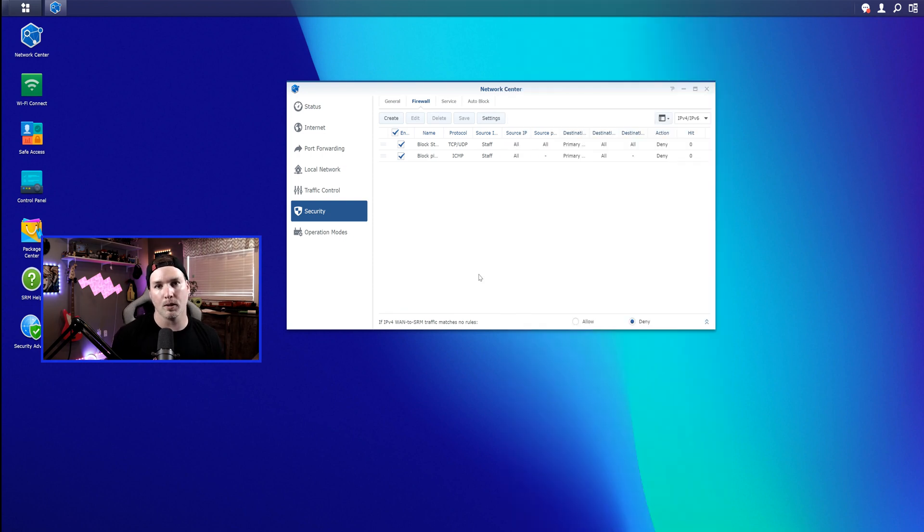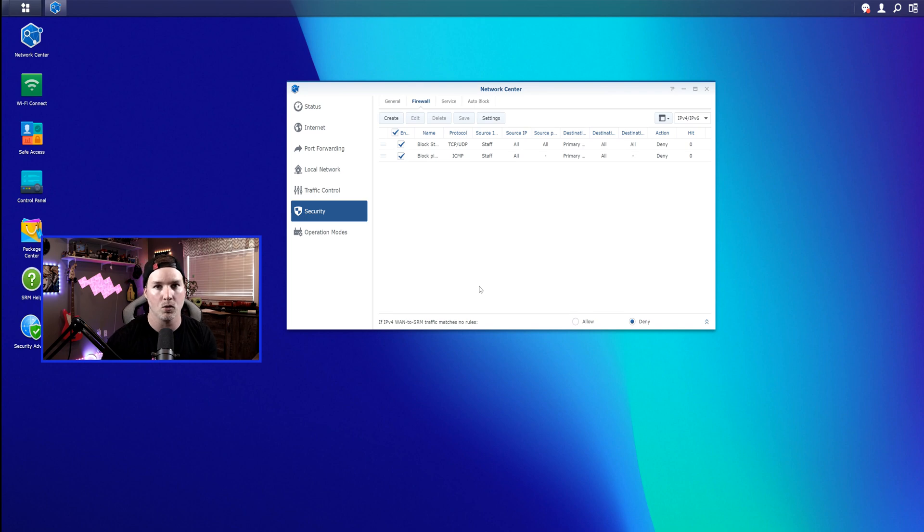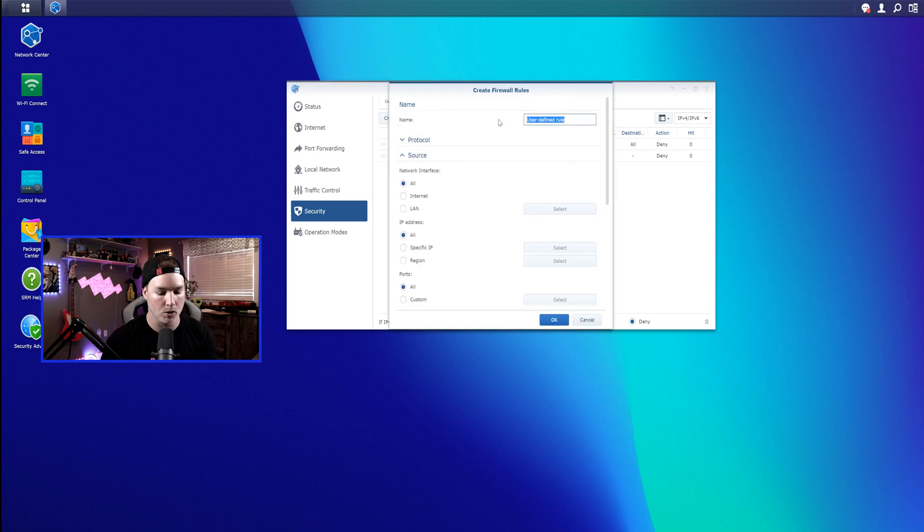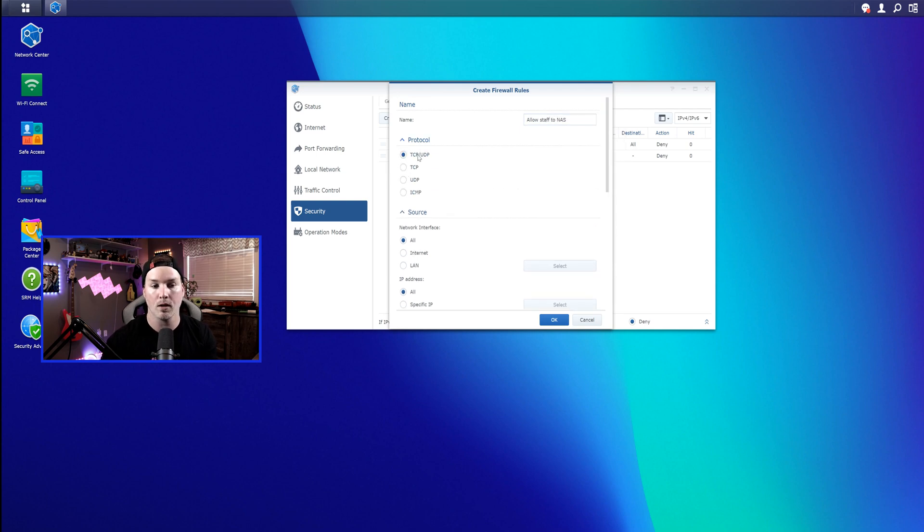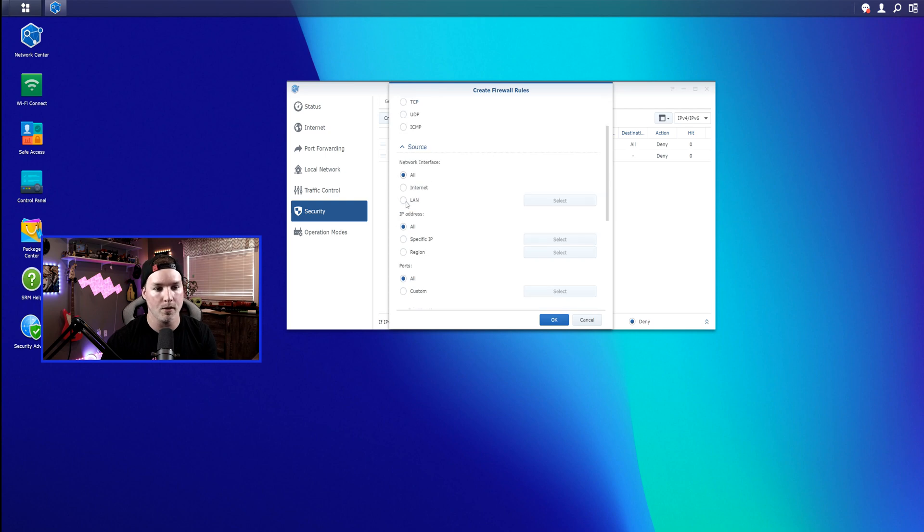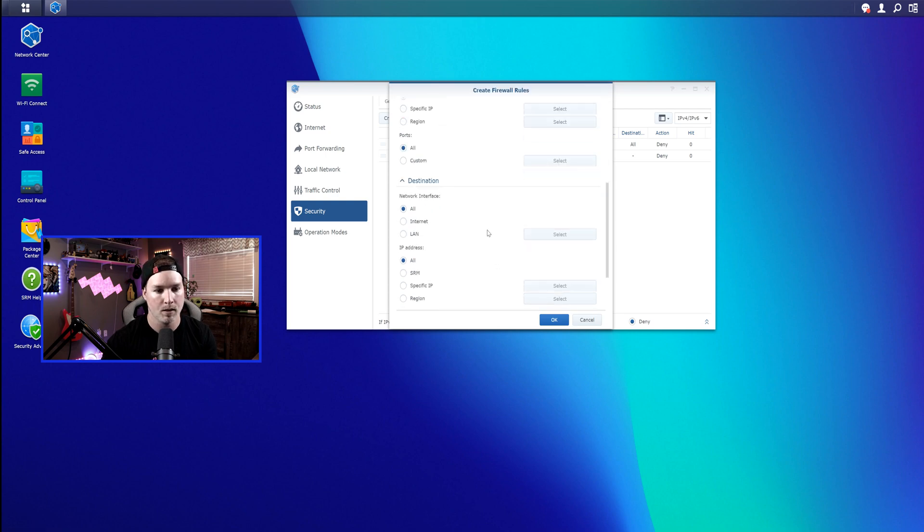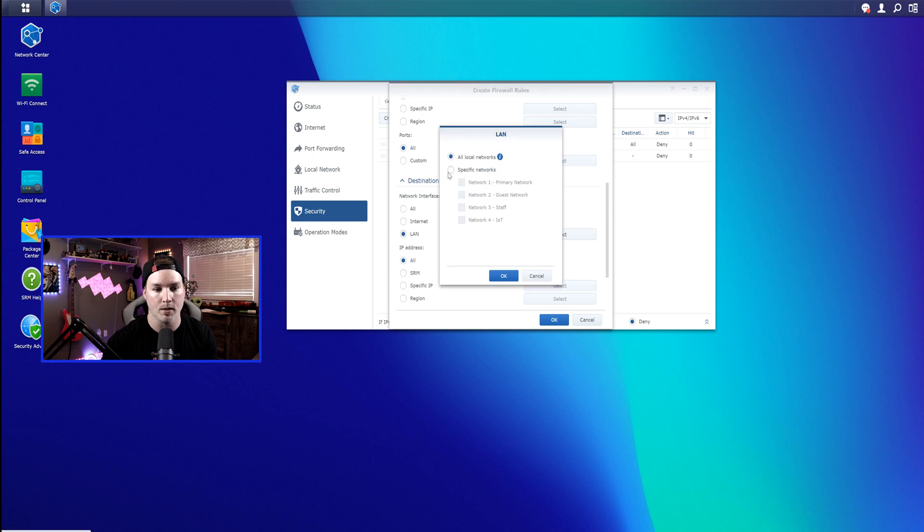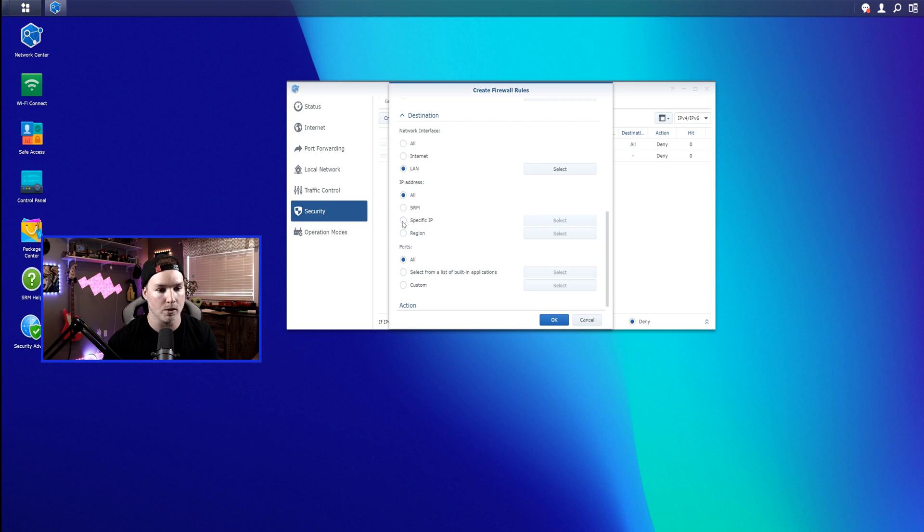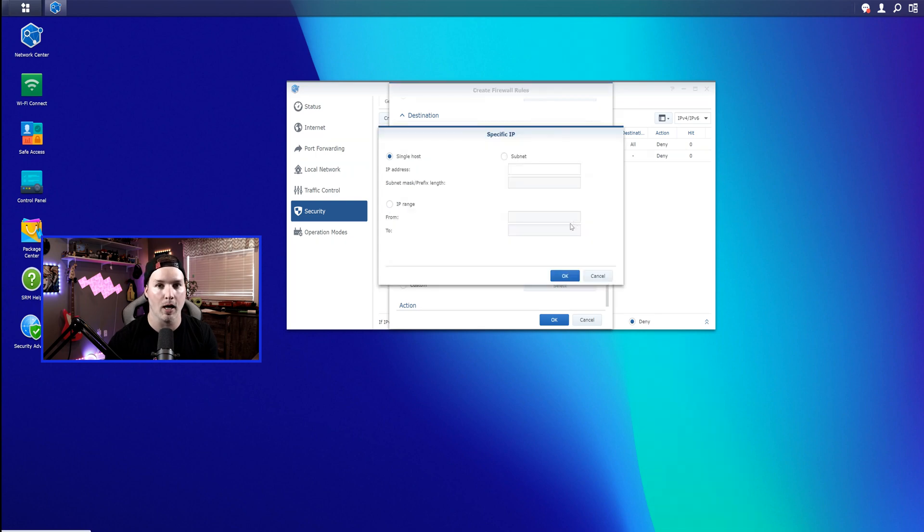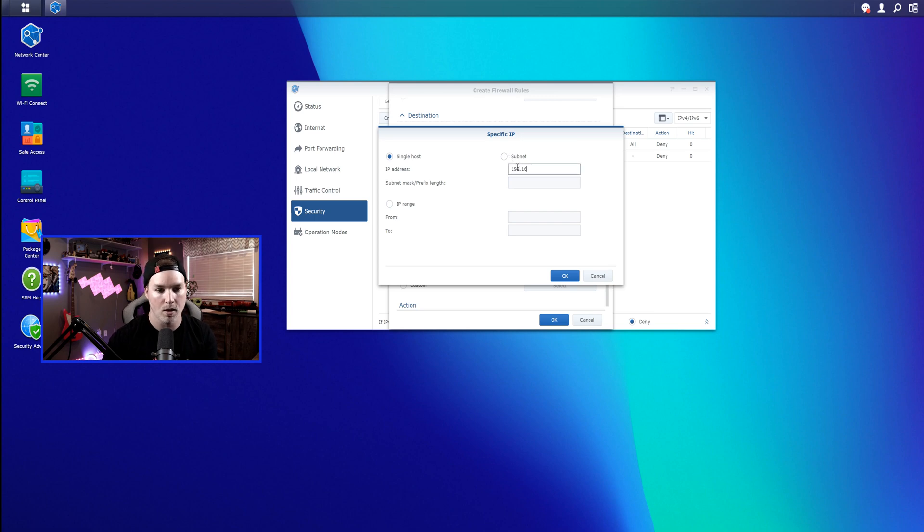Now that we have our blocking rules in place, we wanna allow that staff network to get to our Synology NAS. So we need to create another rule. We'll click create. This time we'll do allow staff to NAS. The protocol is gonna be TCP and UDP. The source is gonna be a LAN of our staff network. And then the destination is gonna be a LAN, and we're gonna select our default network or our primary network. Under the IP address, we're gonna wanna just specify the Synology NAS. So we'll go to specific IP, and then we'll select. If you had a range of IPs, you could add that here, or we could do a subnet. We just have a single IP of 192.168.1.150. Then I'll press OK.